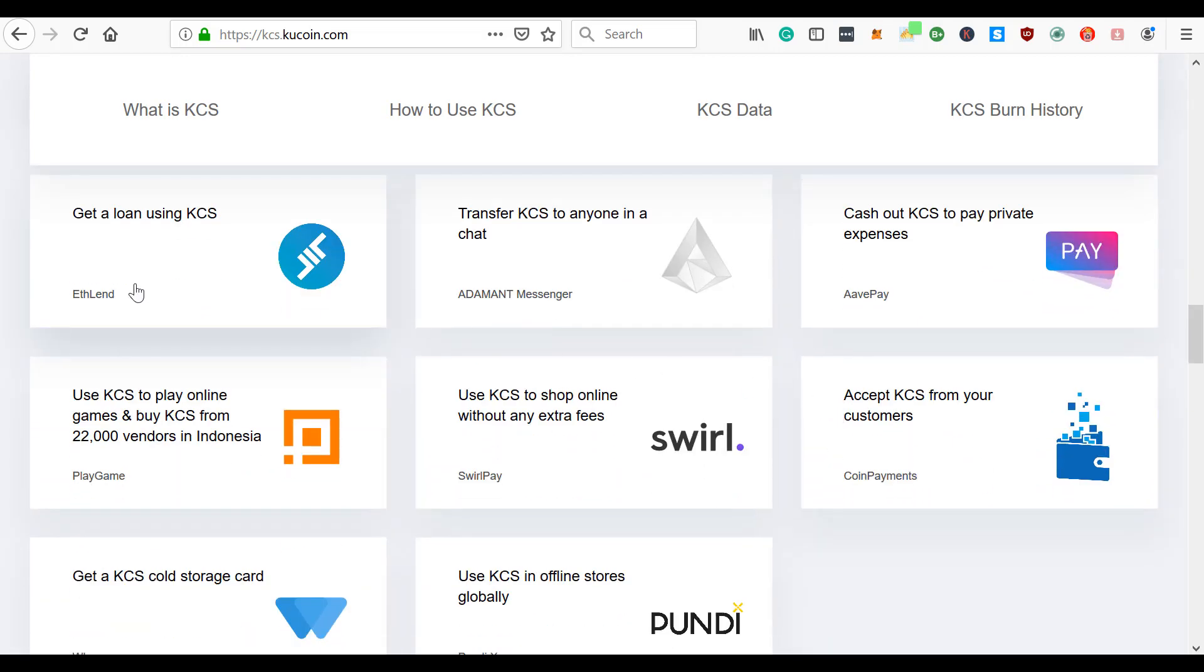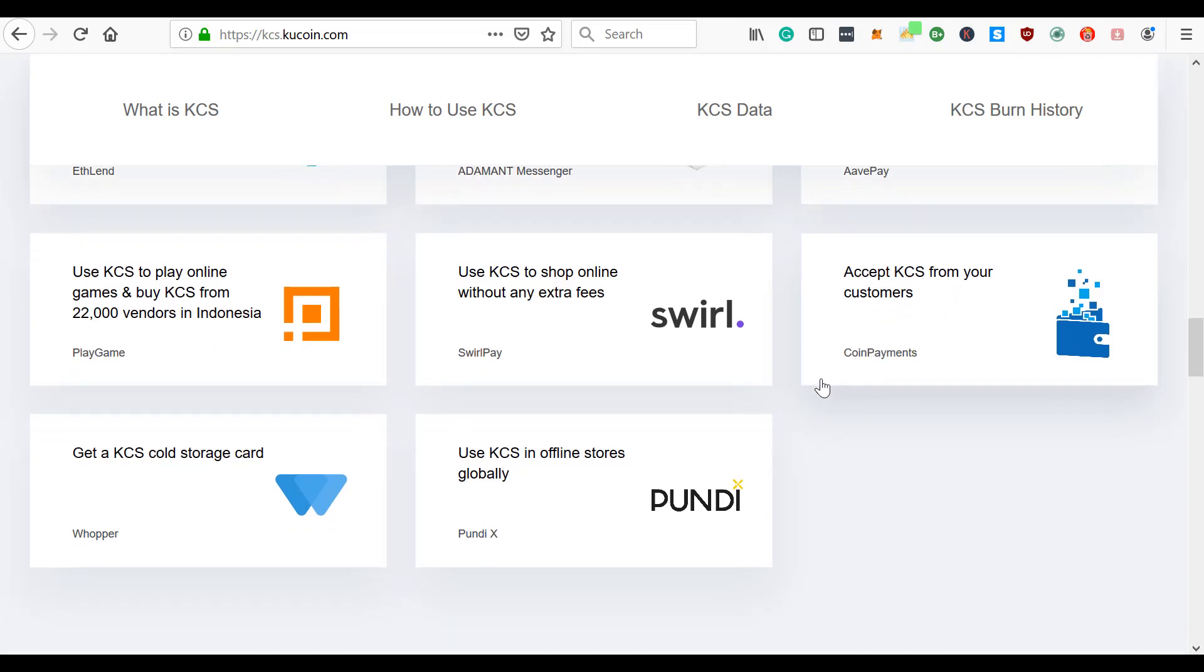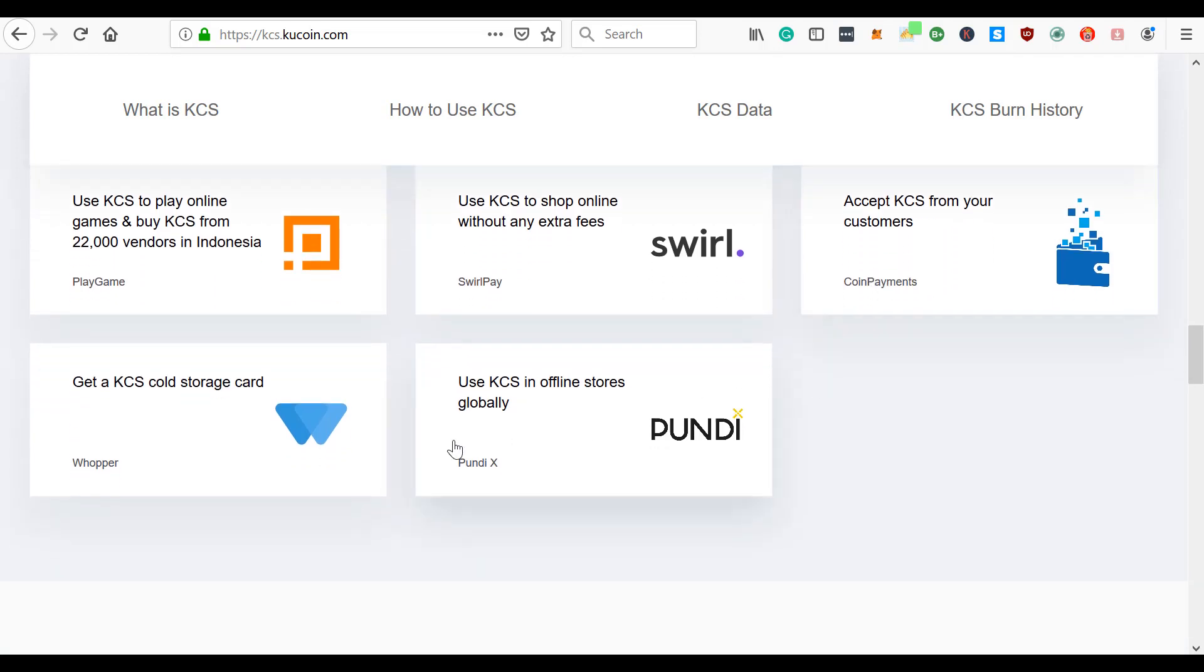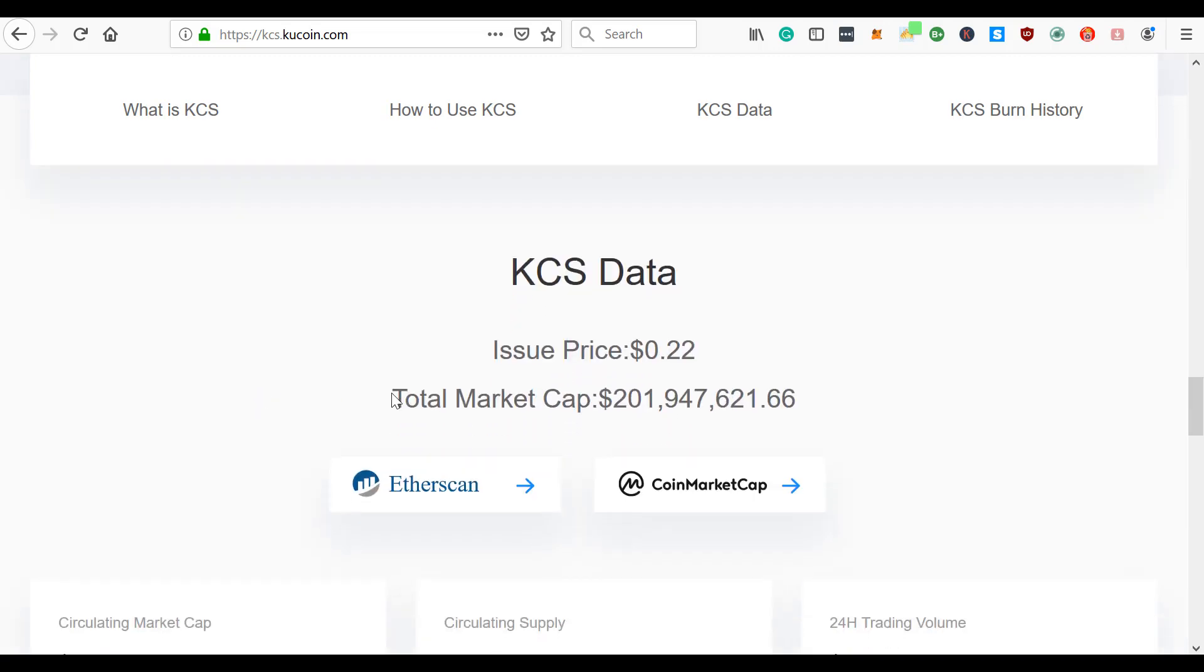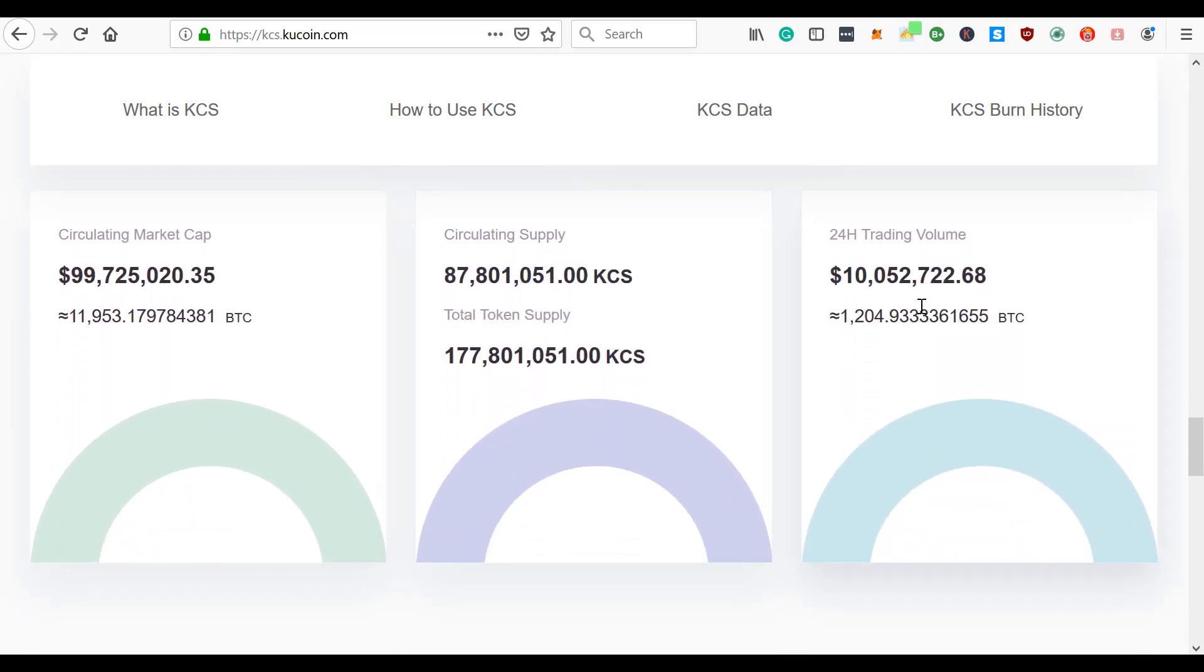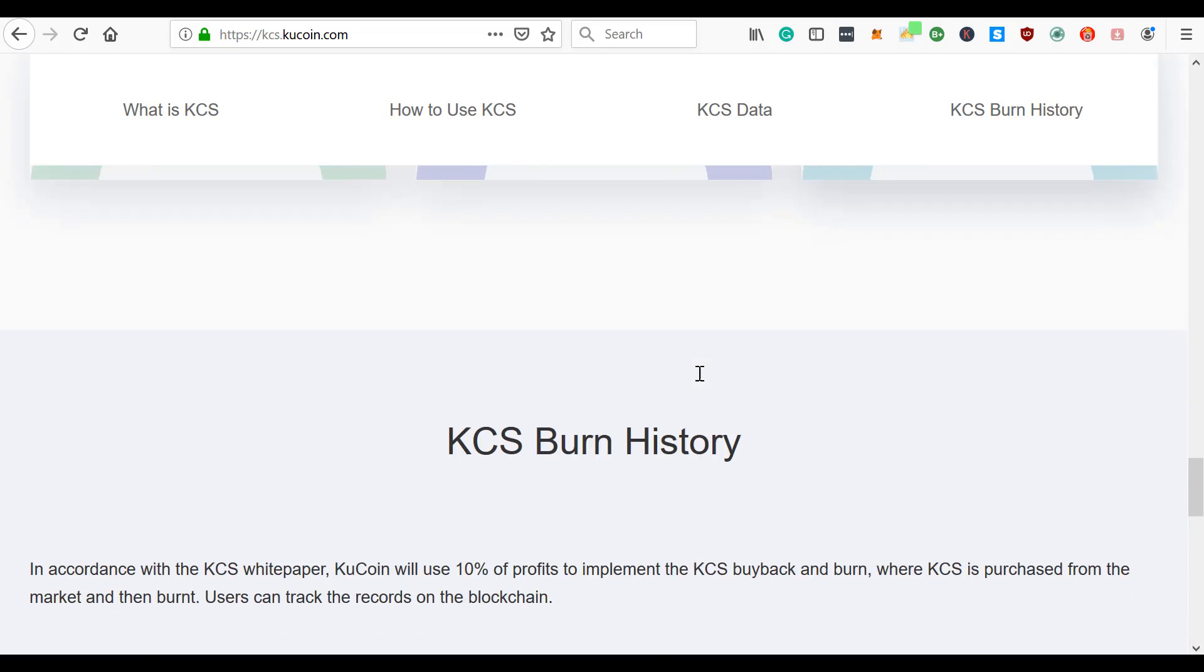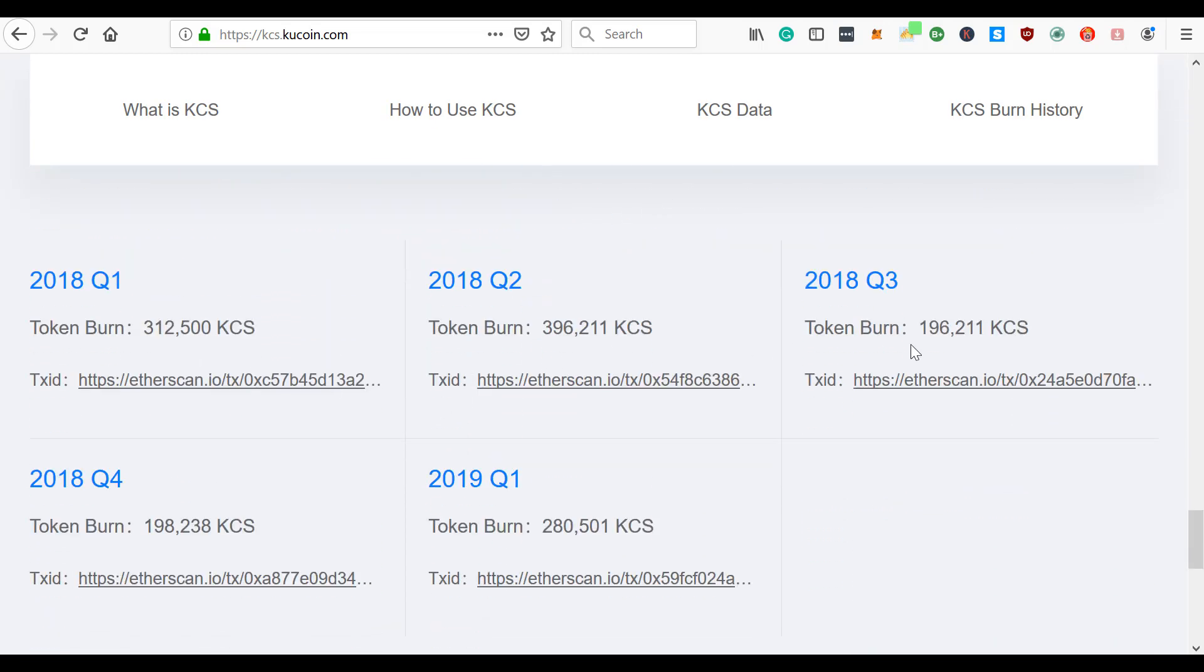KuCoin shareholders will be able to enjoy more airdrop giveaways on the KuCoin platform. You can get a loan on ETH land using KuCoin. You can send KCS to anyone. They accept your KCS from your customers with coin payments. They even work with Pundi X. There's so many things they're doing. The issue price 22 cents - well right now the price is over a dollar, dollar ten. They periodically burn KuCoin shares in accordance with the KCS white paper. KuCoin uses 10% of profits to implement the KCS buyback and burn, where KuCoin shares are purchased from the market and burnt. Users can track the records on the blockchain.